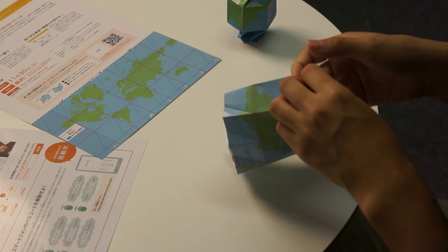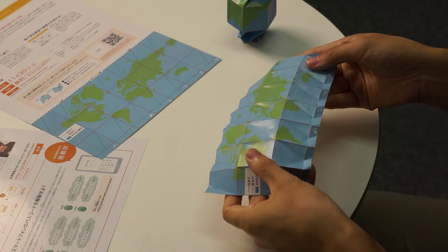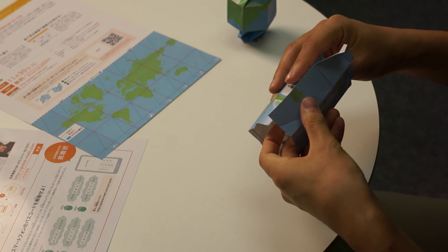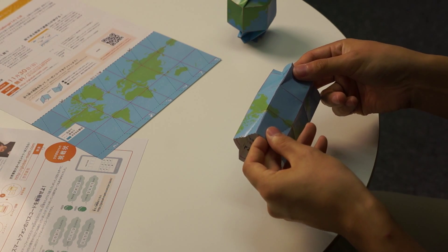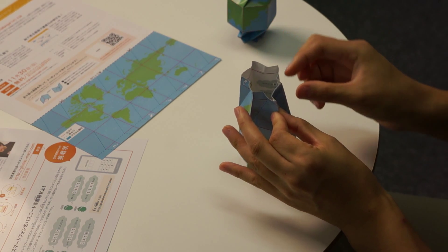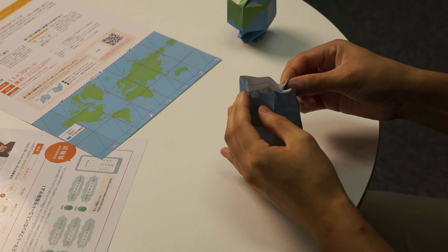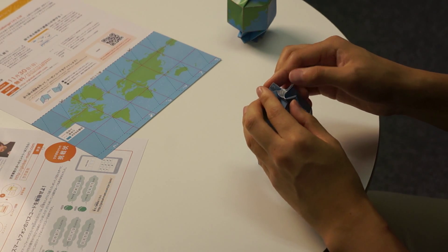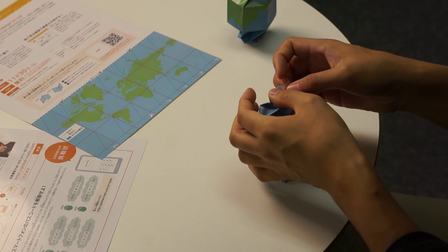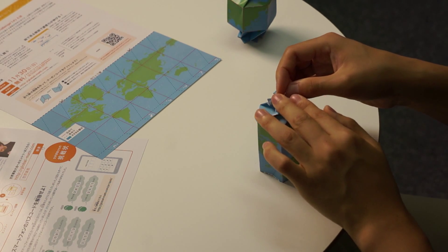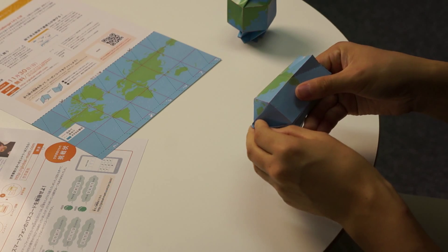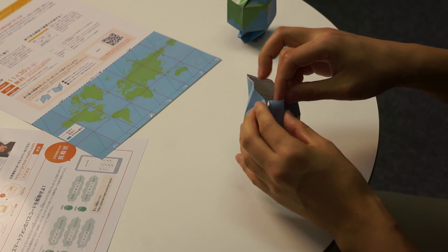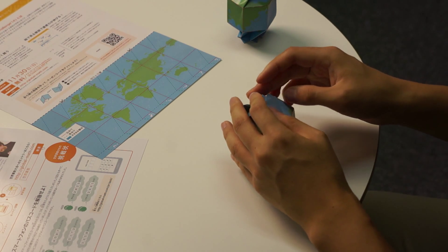Now you have all the folds you need, so let's turn it into a globe. Roll the paper up until just one column overlaps. Cup it in your palms to keep the shape and adjust the flaps on the south pole one by one to lock it in place. Turn it over and adjust the flaps on the north pole until you have a nice tight globe.